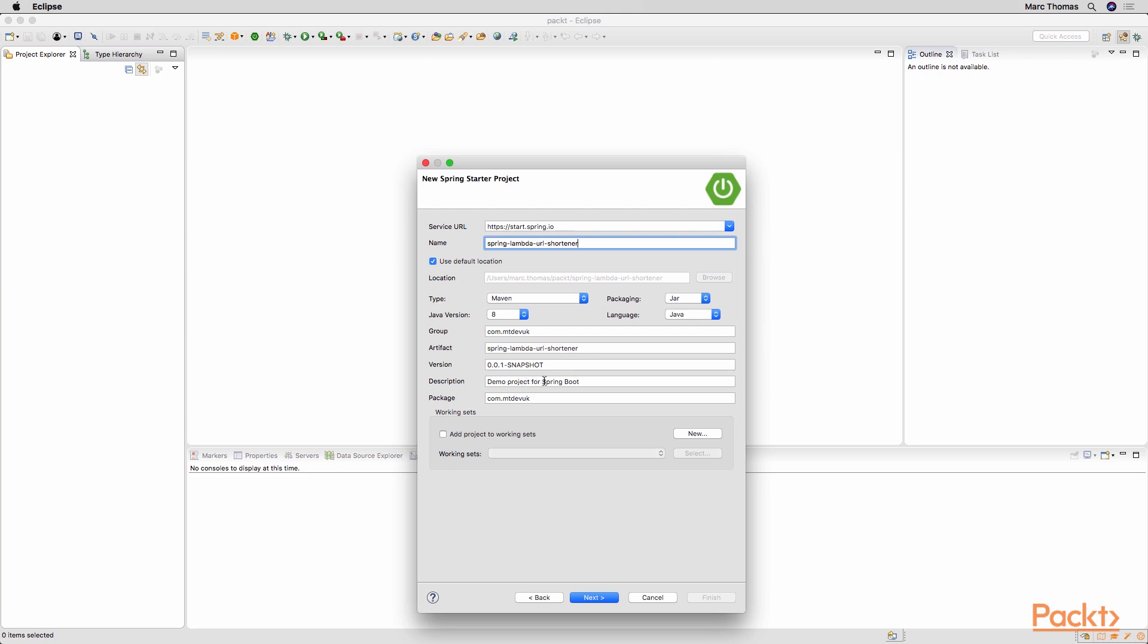And this will be a demo project for, and then again the same package name as the group ID, just to keep things consistent.